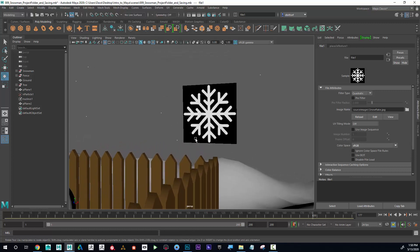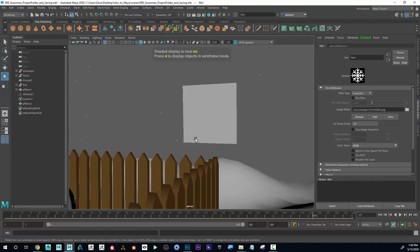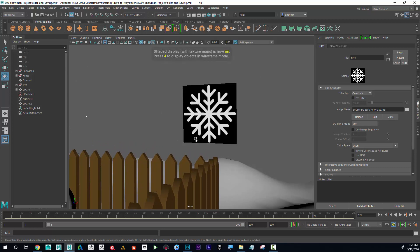If I press five, that's shaded mode and I don't see the texture anymore. It's still there, I just don't see it in the viewport. But if I press six, I see it.